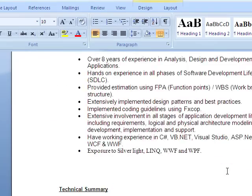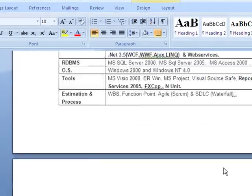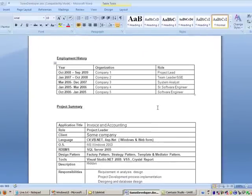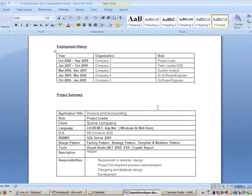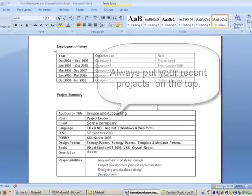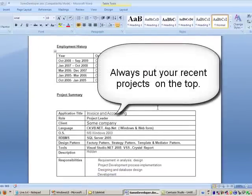I am going through your resume and the current project you are working on — is it invoicing and accounting? Yes, it's invoicing and accounting.